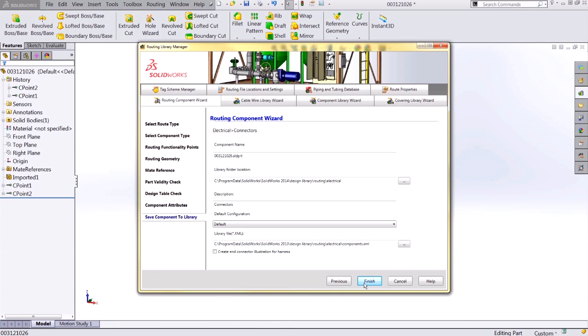Finally, is where we're going to save our routing component to. This is how you can give it a special name, specify a folder location, add any description, as well as choose to create end connector illustrations for flattened harness drawings.